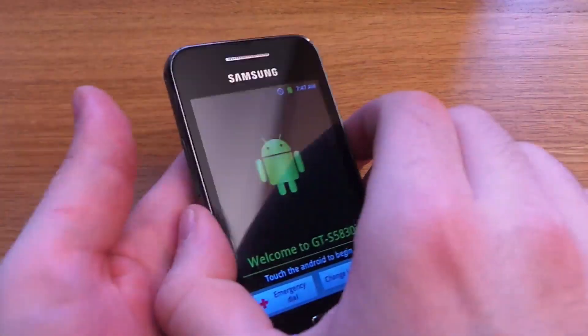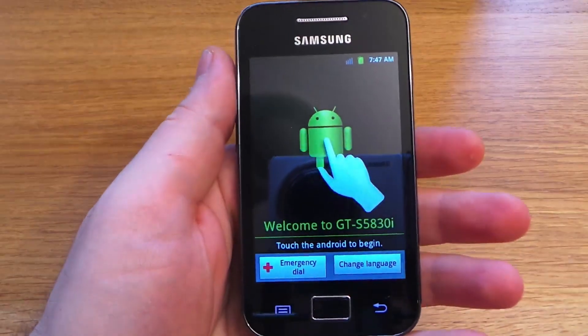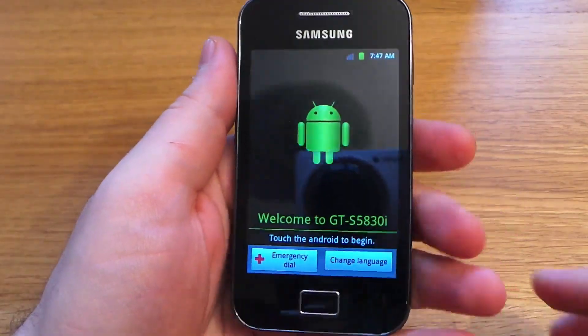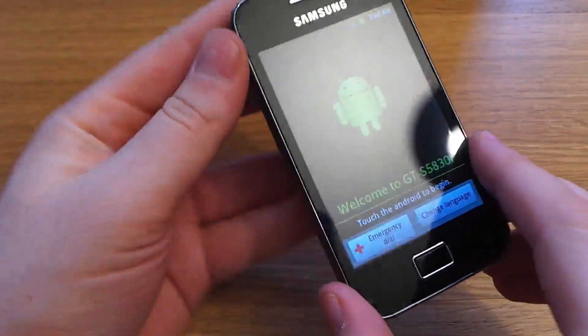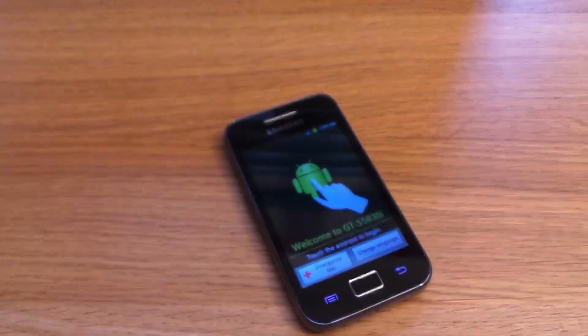The device is now reset and back at the welcome screen, and you can set up the device again as new. Thank you very much for watching and I hope that helped.